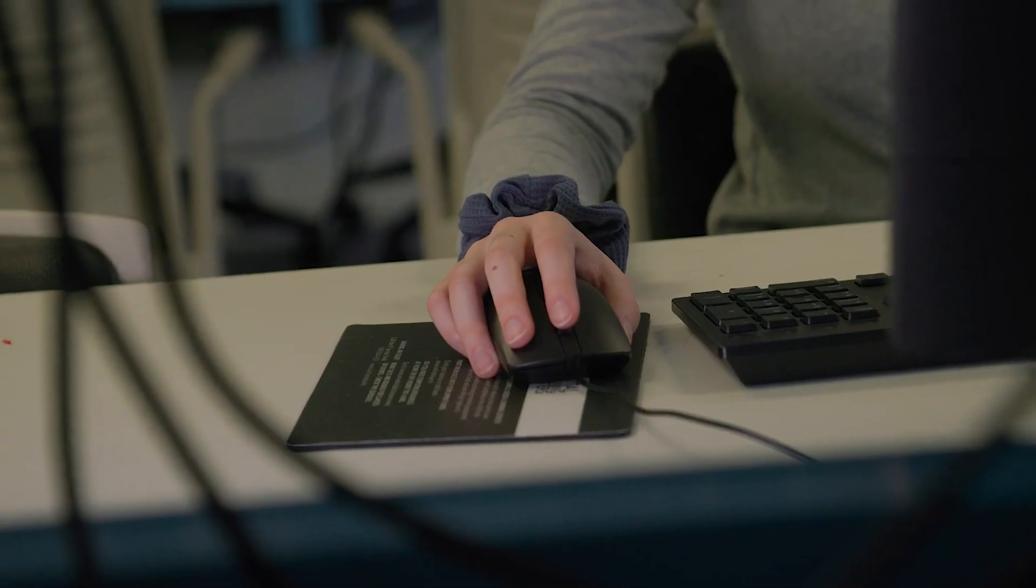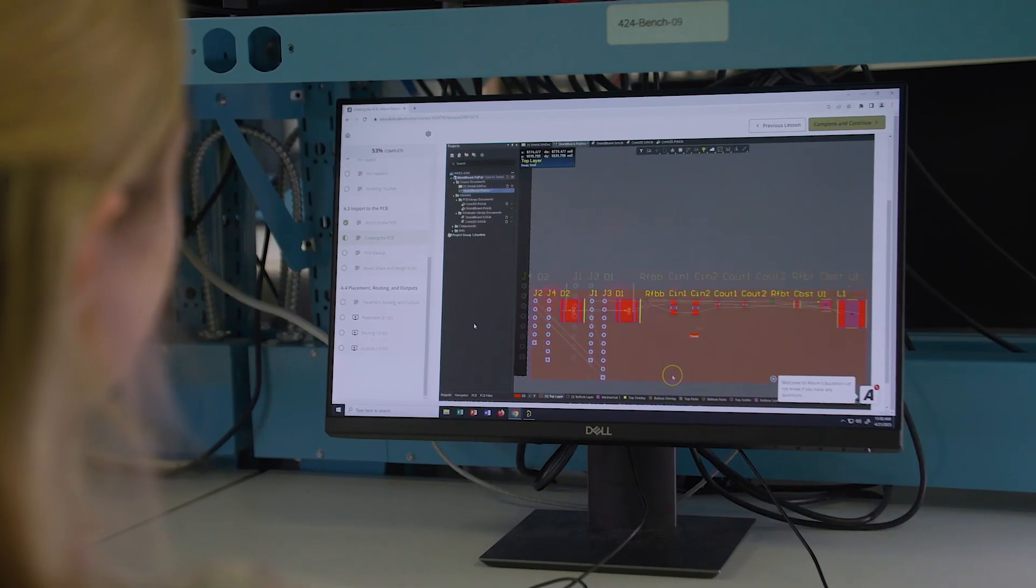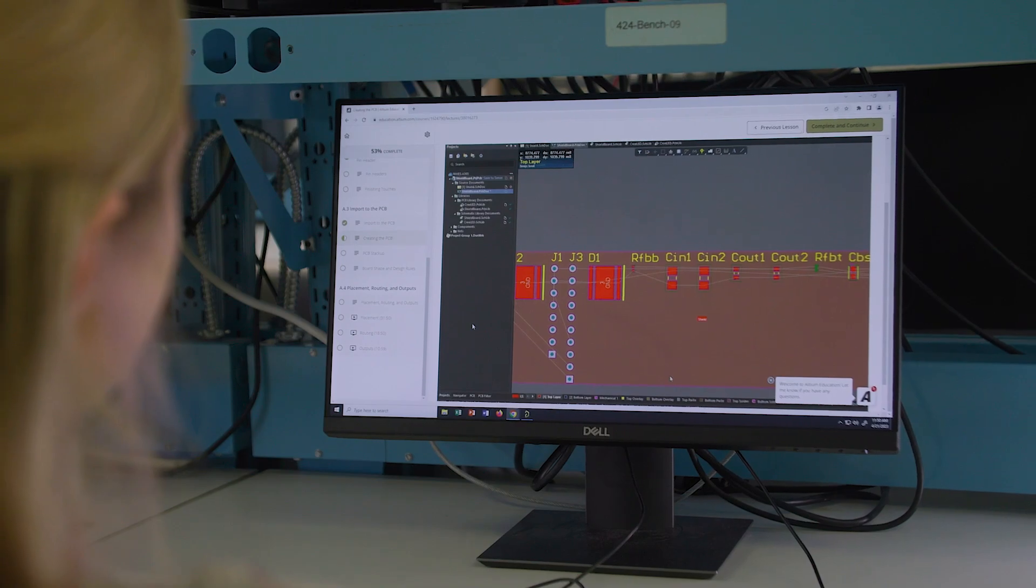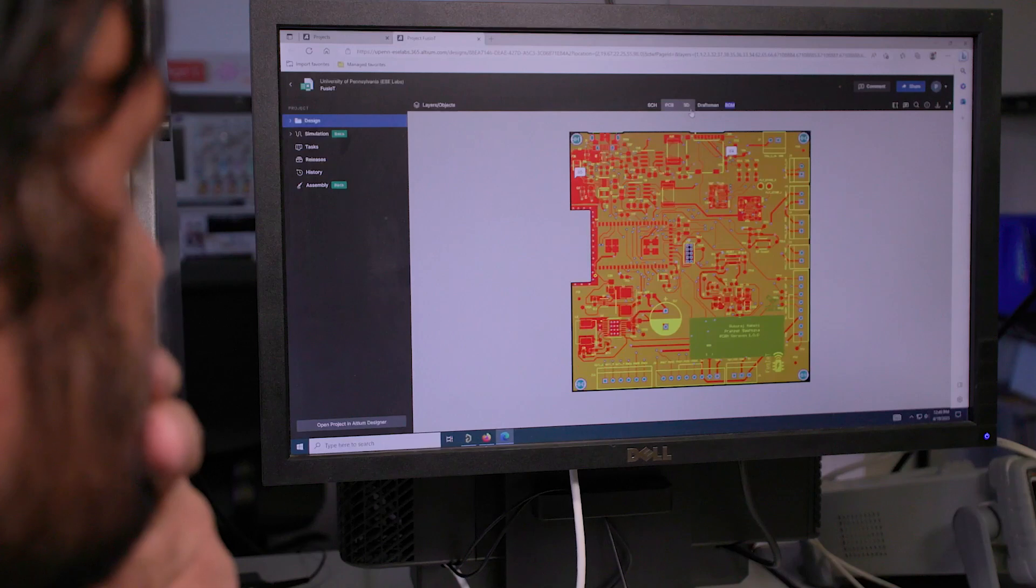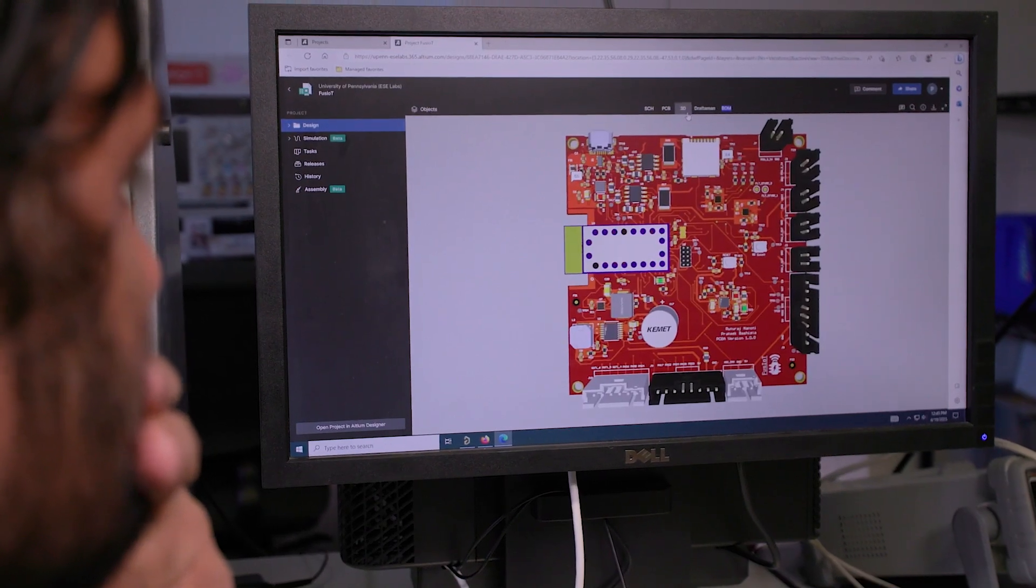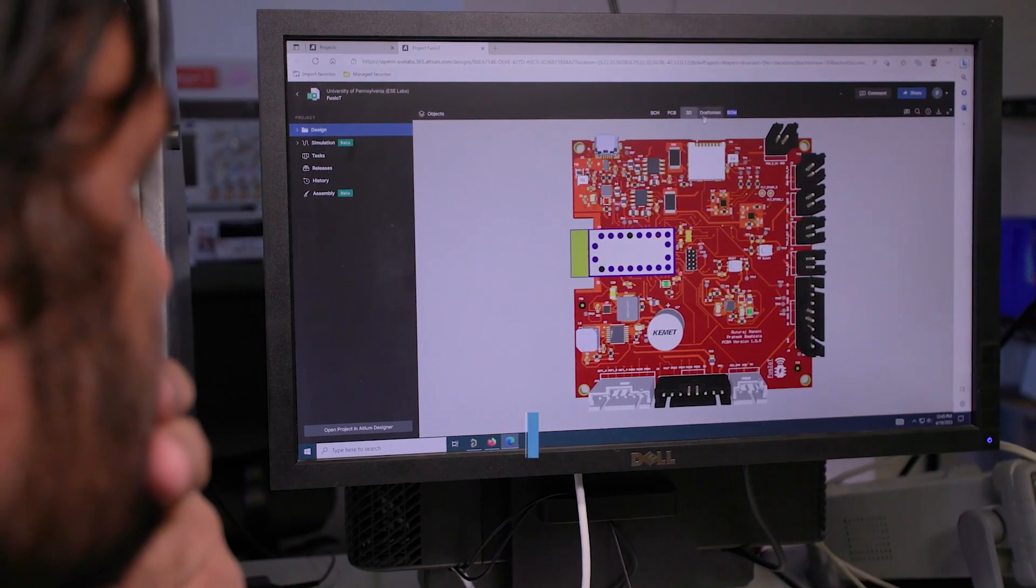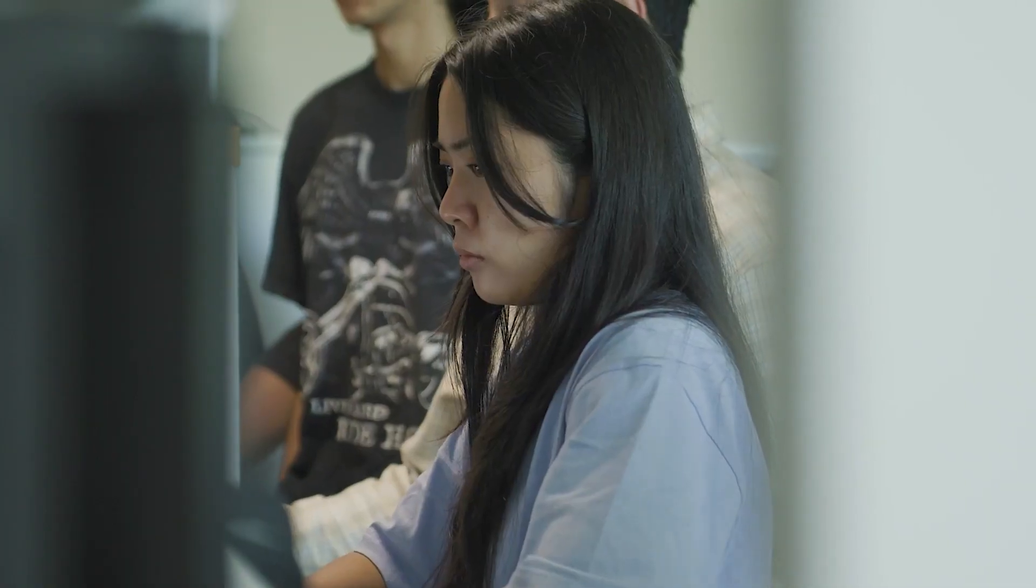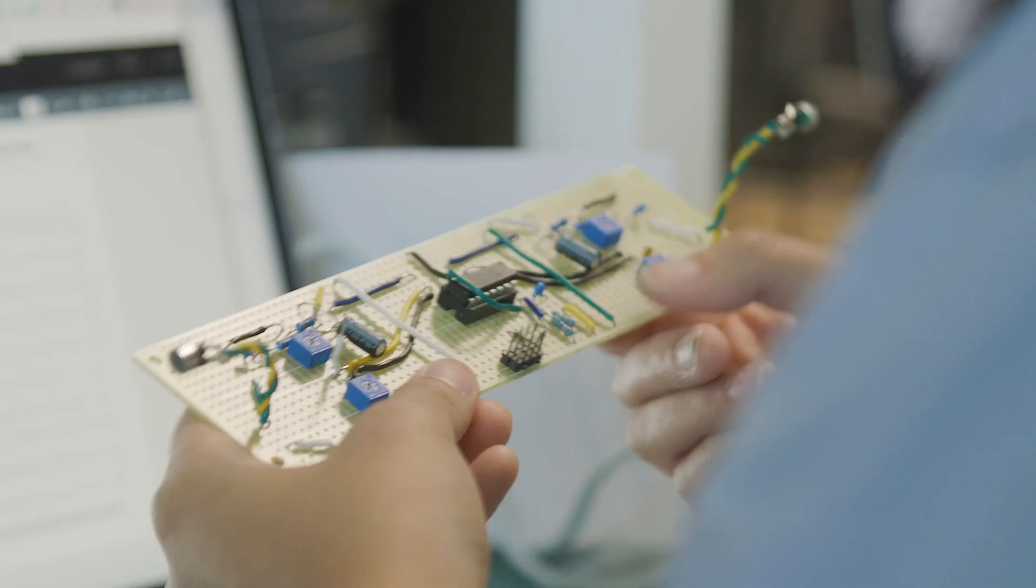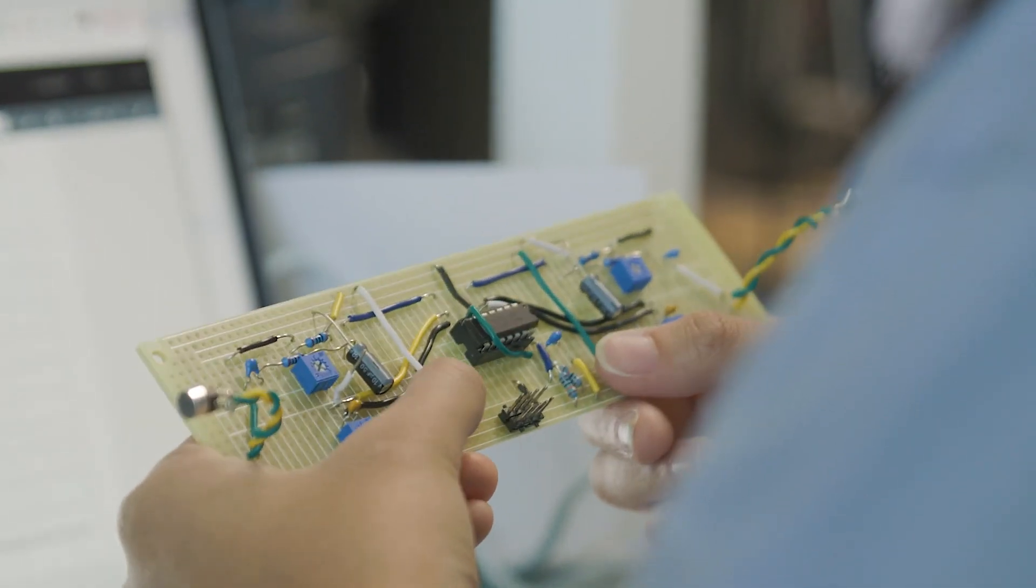It's been amazing to see the positive impact our programs have had for professors teaching electronics design and for the students involved in our programs. One of the most important enabling things for the students is actually when they get exposed to Altium. In general, they use these opportunities to get very high visibility when they look for internships.